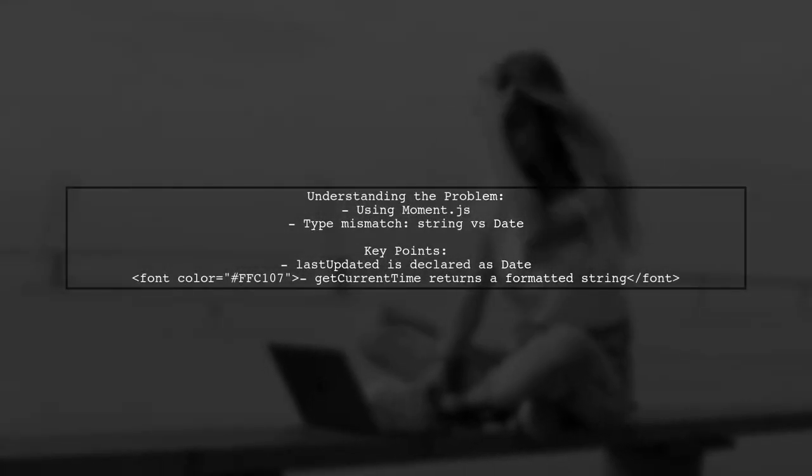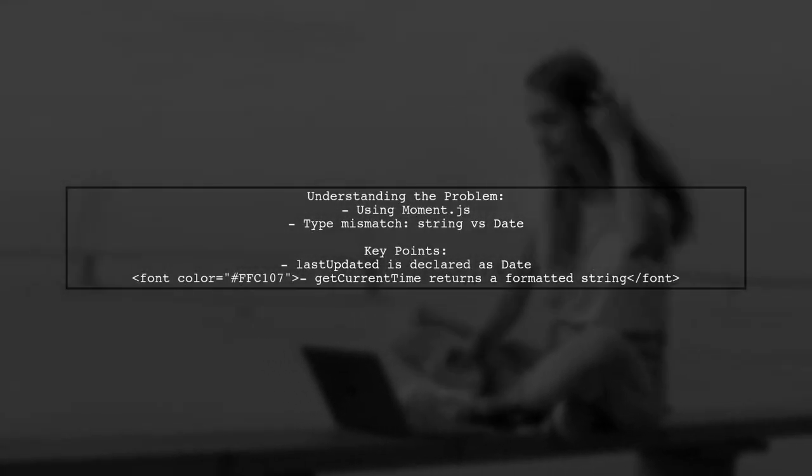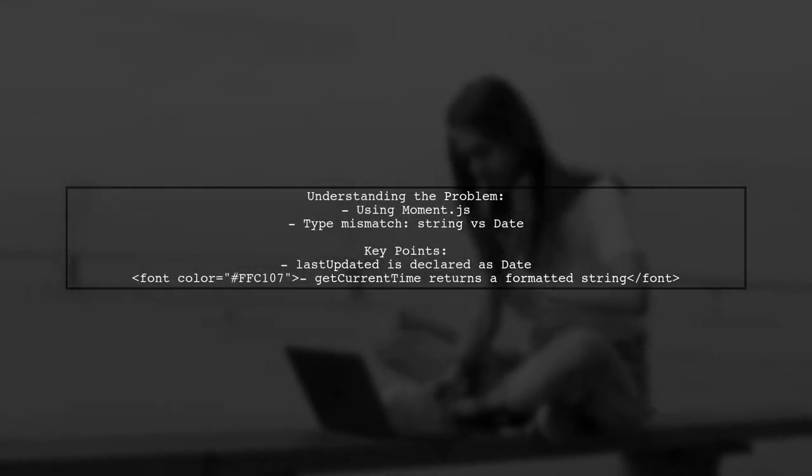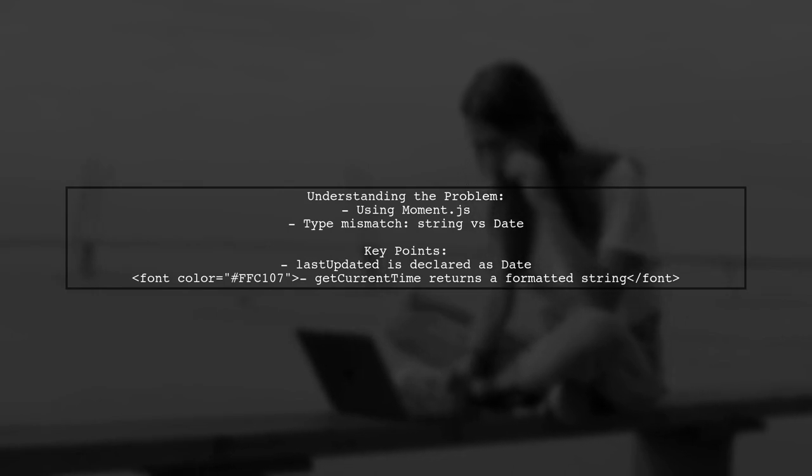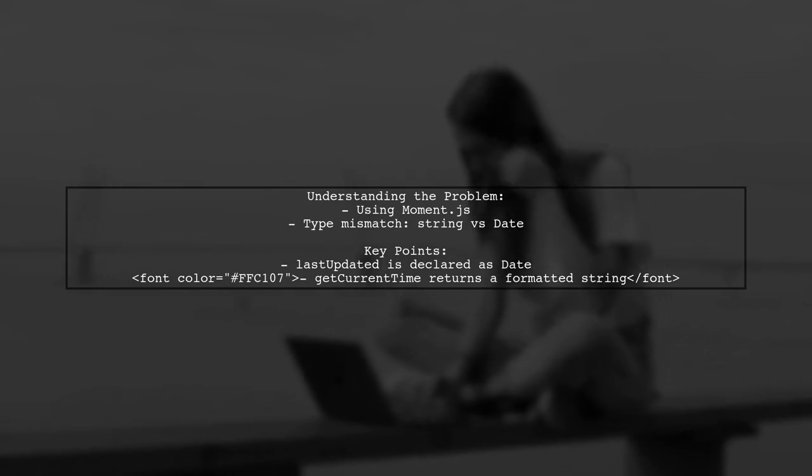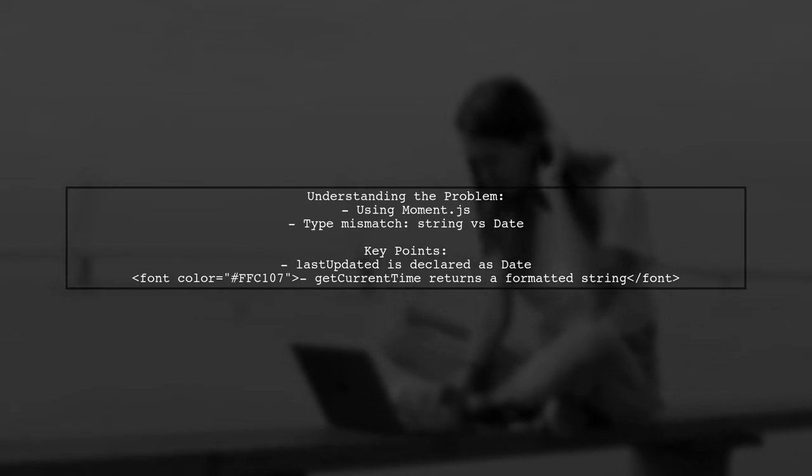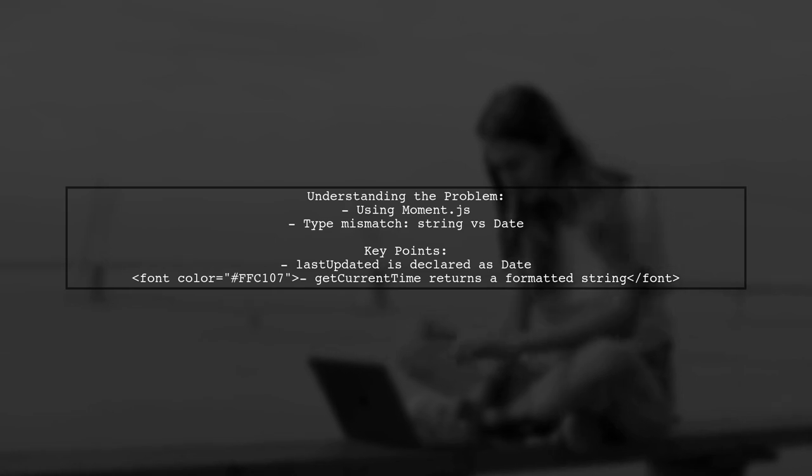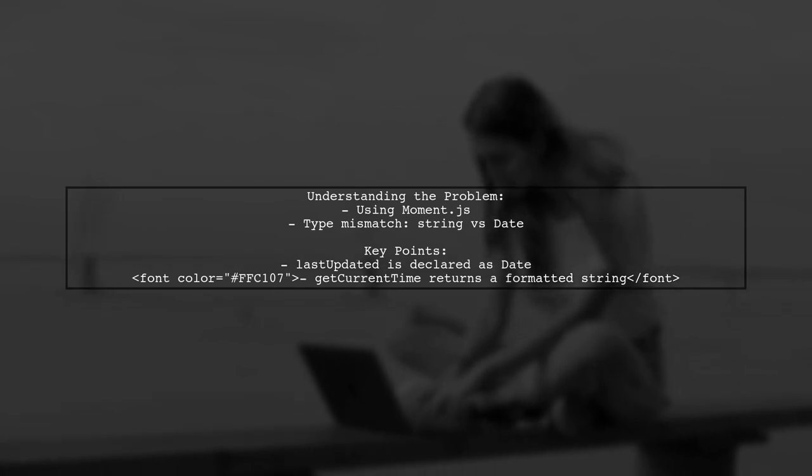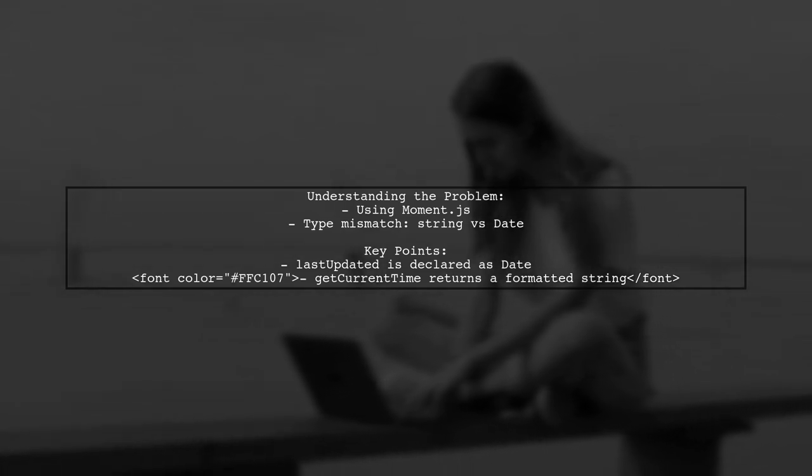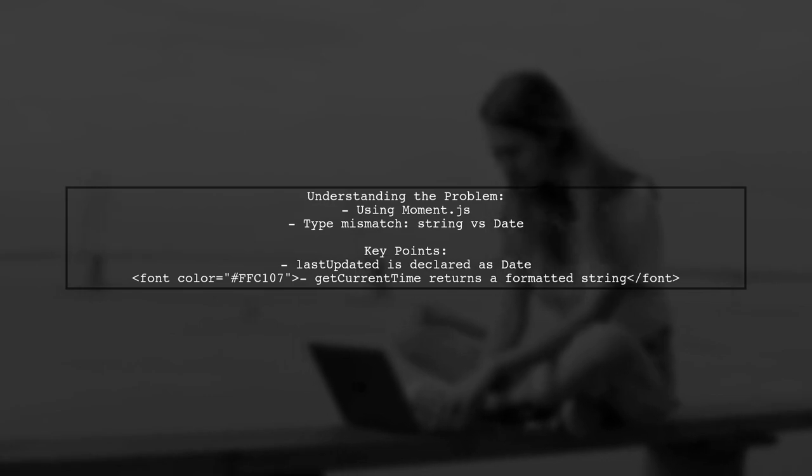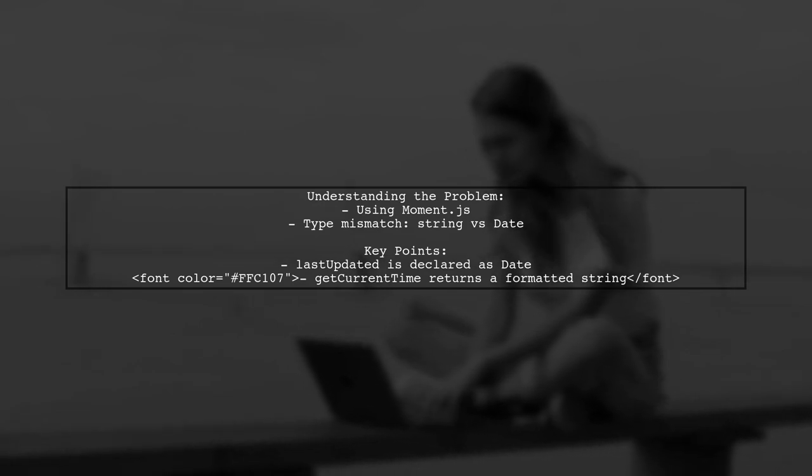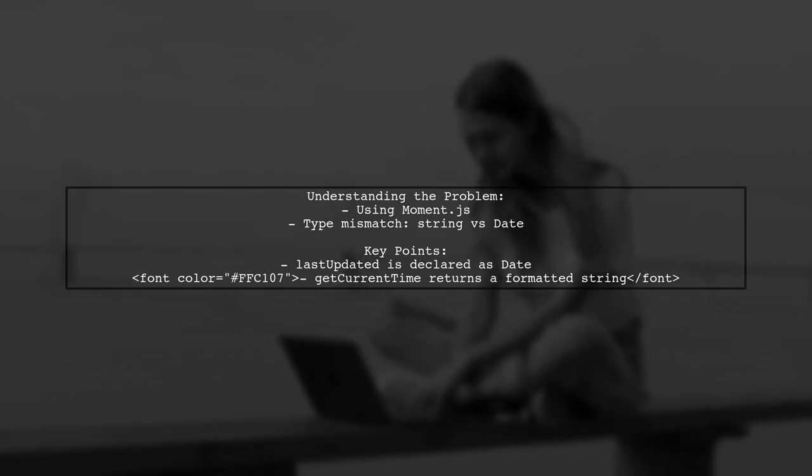Let's break down the issue. Our viewer is using Moment.js to get the current time, but they're encountering a type error. The function get current time returns a string formatted date, while the property last updated is expected to be of type date.